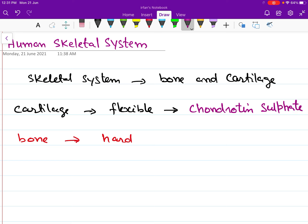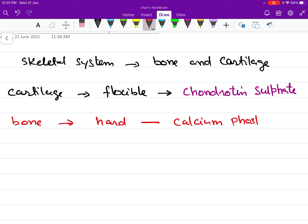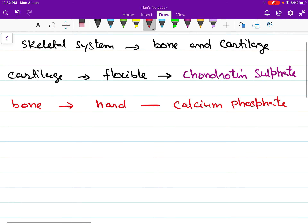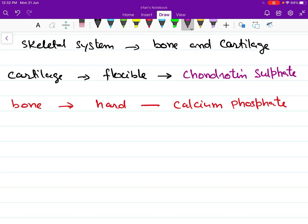Bone is hard due to the presence of inorganic chemicals such as calcium phosphate. Minerals like calcium phosphate make the bone comparatively harder. Now, our skeletal system performs several functions that can be summarized as below.